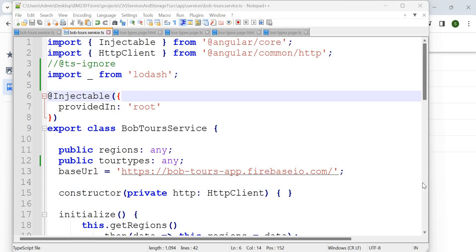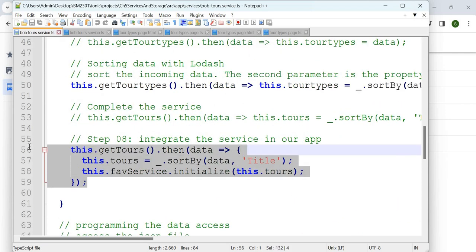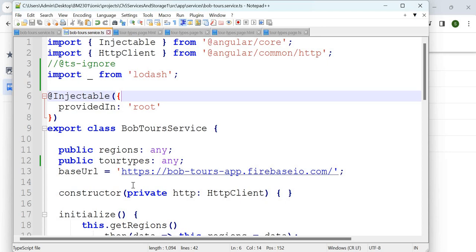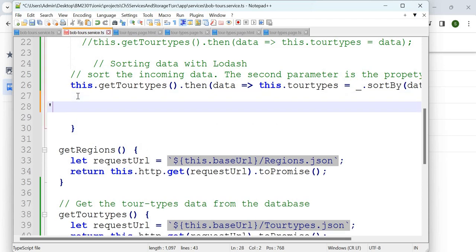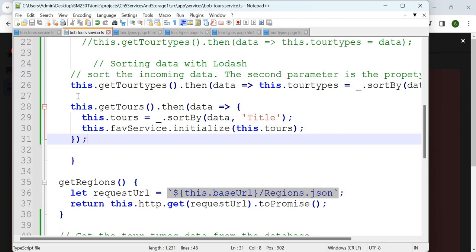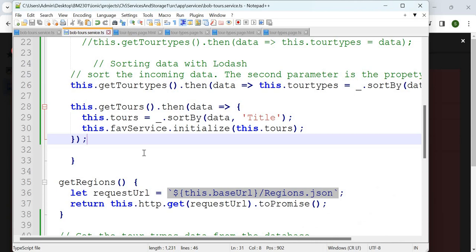The next step is filtering of data. Let's go to the BobTours service and work on the getTools method. After getTourTypes, add getTools. Here we are reading the tools, doing `.then`, getting the data, sorting by title. But there are errors — getTools does not exist, data is not there. So let's add the getTools method properly.